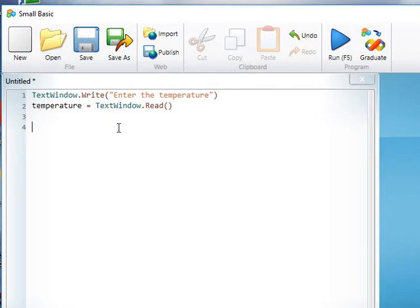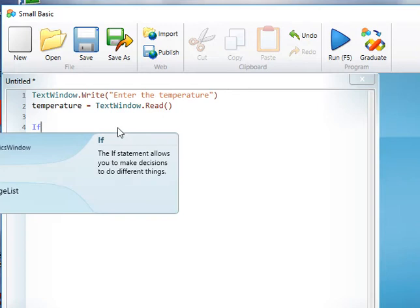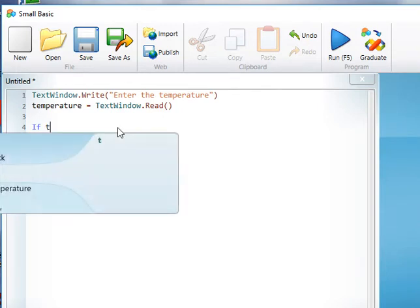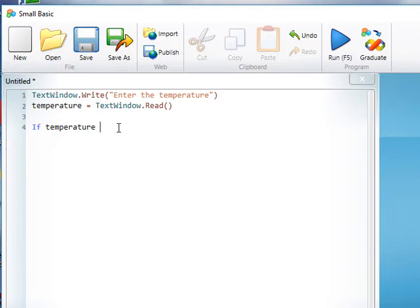Now the task in hand is for us to decide whether we're going to put a coat on or not, so we need to use selection. We use the if statement and then we have to say if the temperature is less than 20.